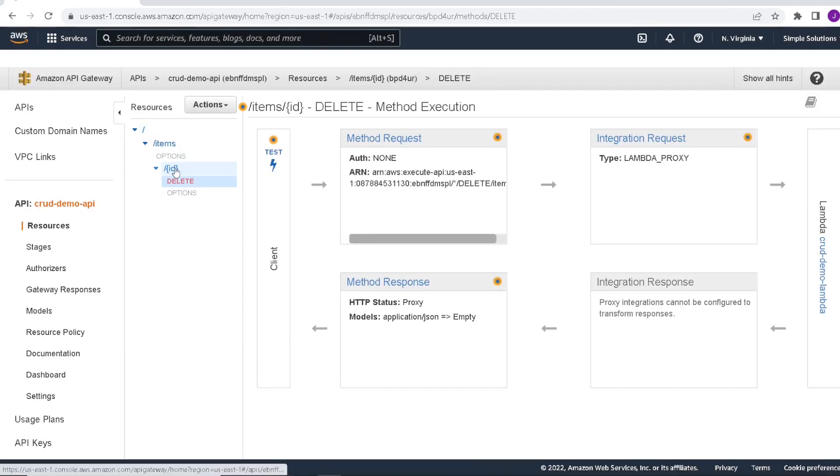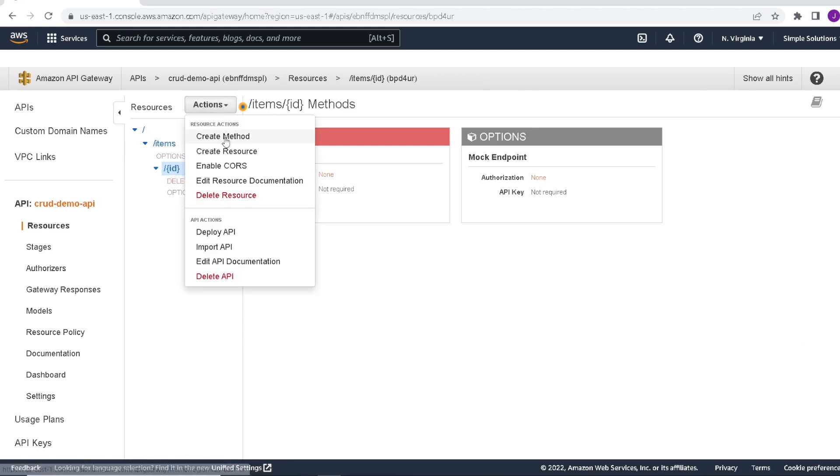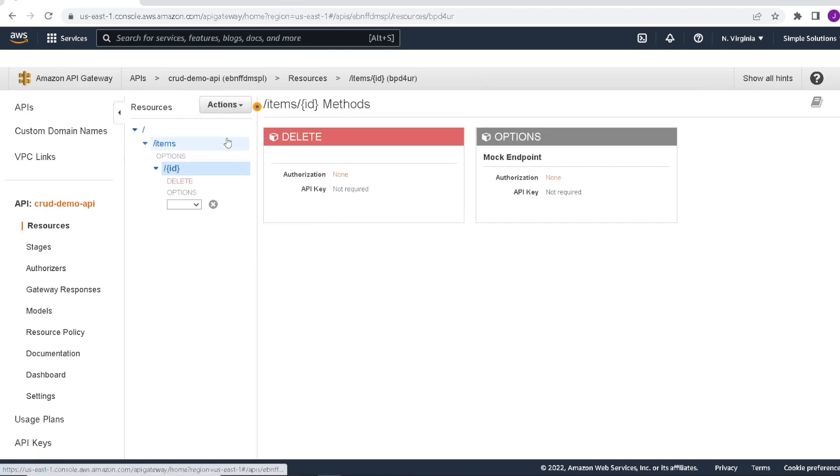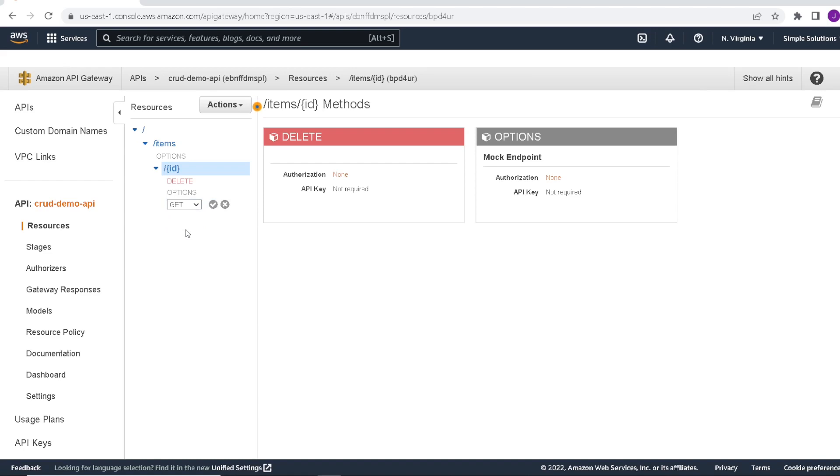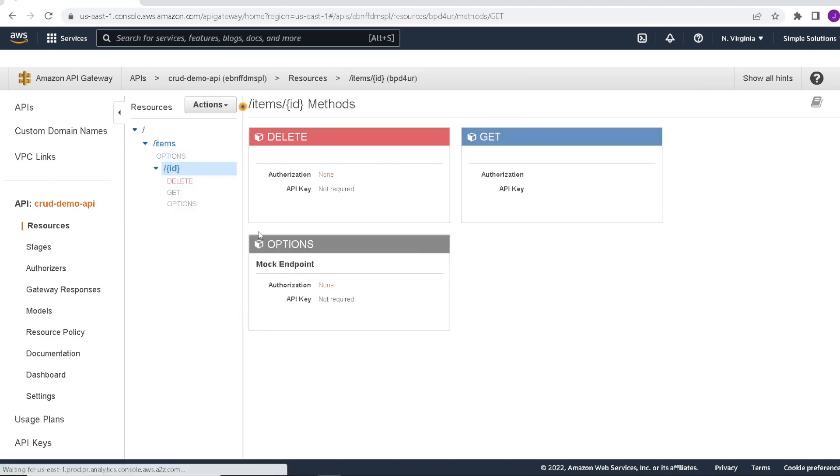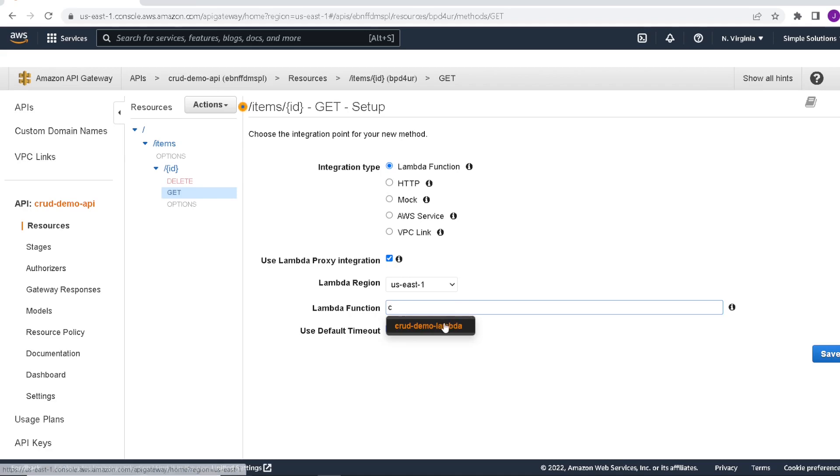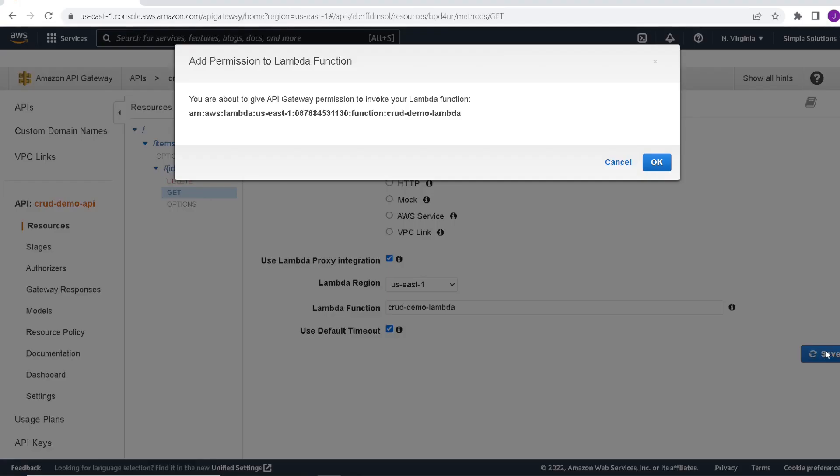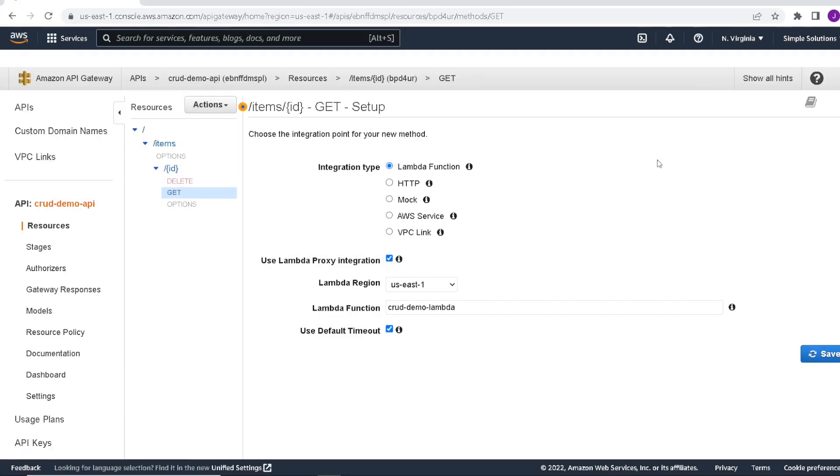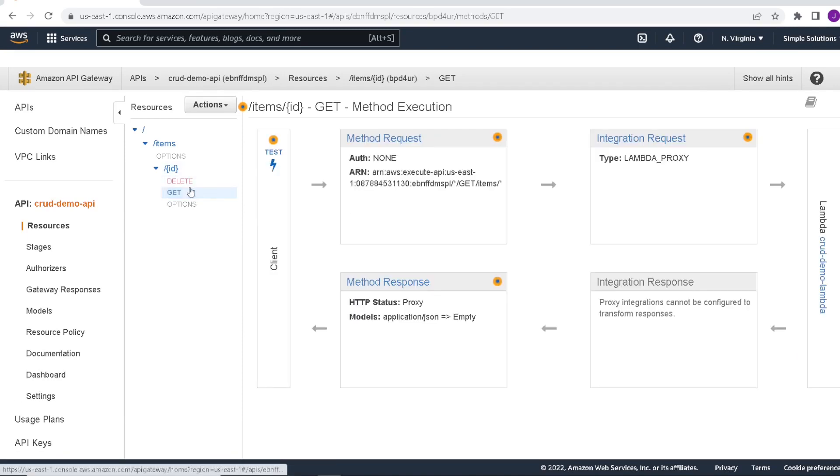We also had a get. So let's go and add another method. This will be our get method by ID. Check the box. So again, this is a Lambda function. We will enable the proxy integration and we will again point to our Lambda function. Click save. That's our delete and get method by ID.